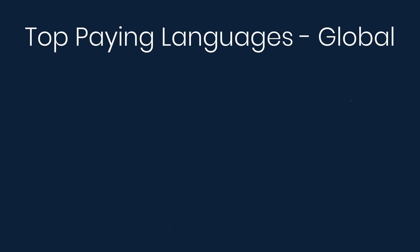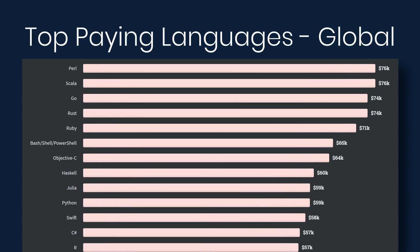Now let's look at the top paying technologies. First, we'll look worldwide. At the top, we have Perl at $76,000, Scala at $76,000, Go at $74,000, Rust at $74,000, and Ruby at $71,000.